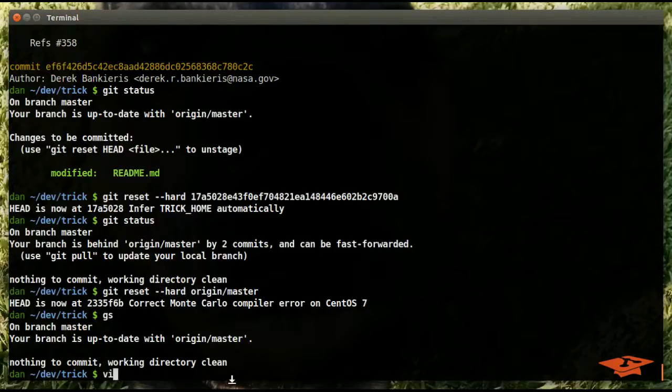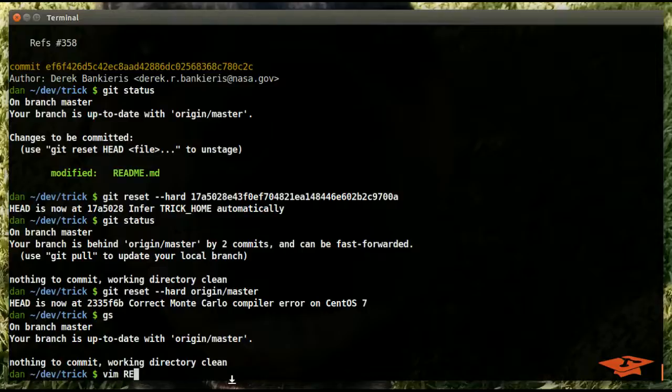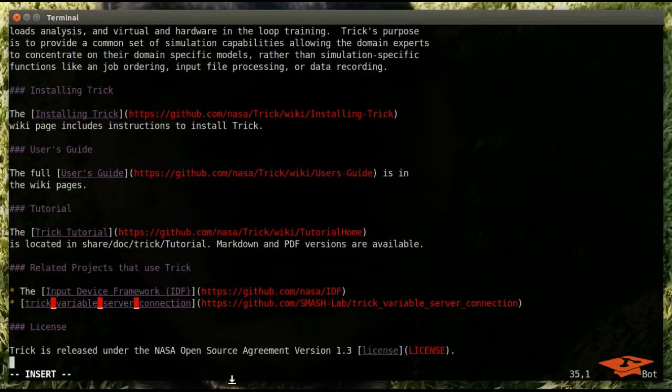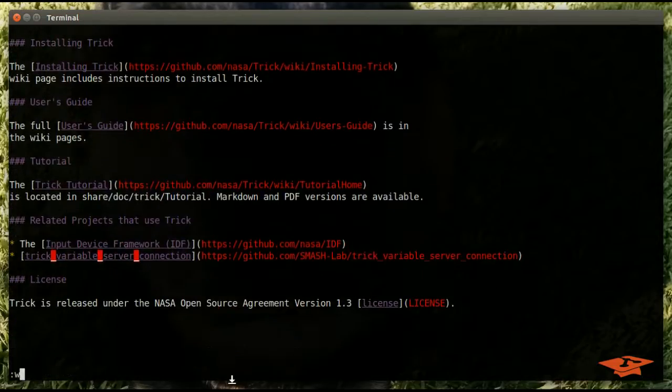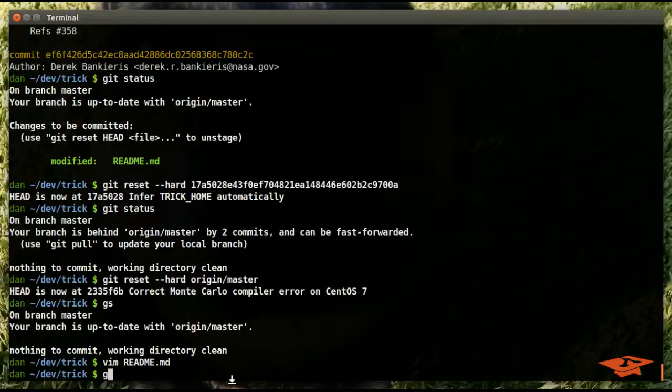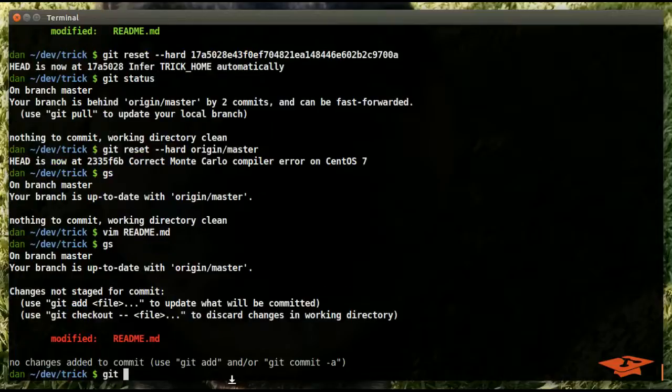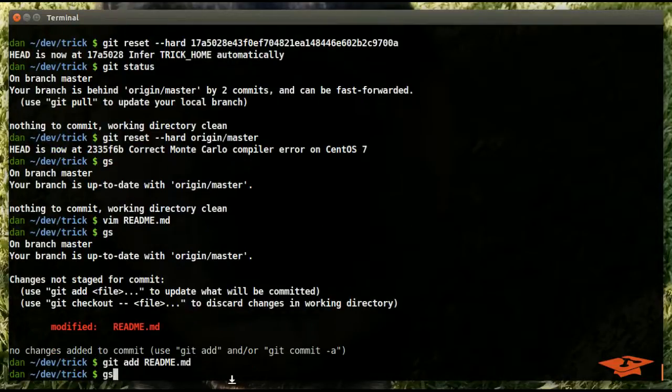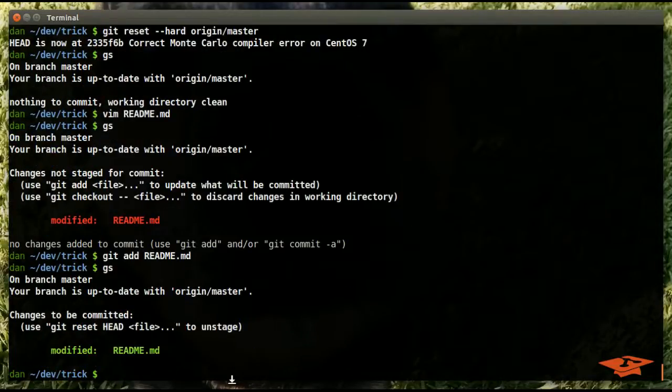And git status will show that we're back where we started. Of course we don't have anything in the index because the hard blew it away on our first attempt, but it wasn't a real change so we don't care.